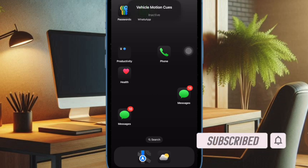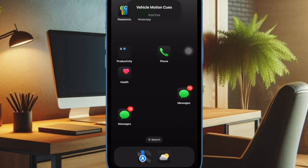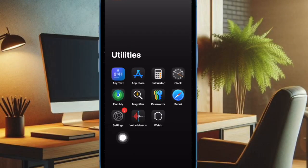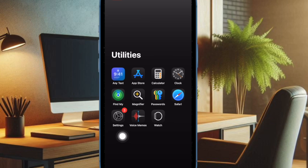In this hands-on guide, I'm going to show you how to enable iOS 18 Vehicle Motion Cues with a vocal shortcut. That said, let's get started. First of all, you have to open the settings app on your iPhone or iPad.